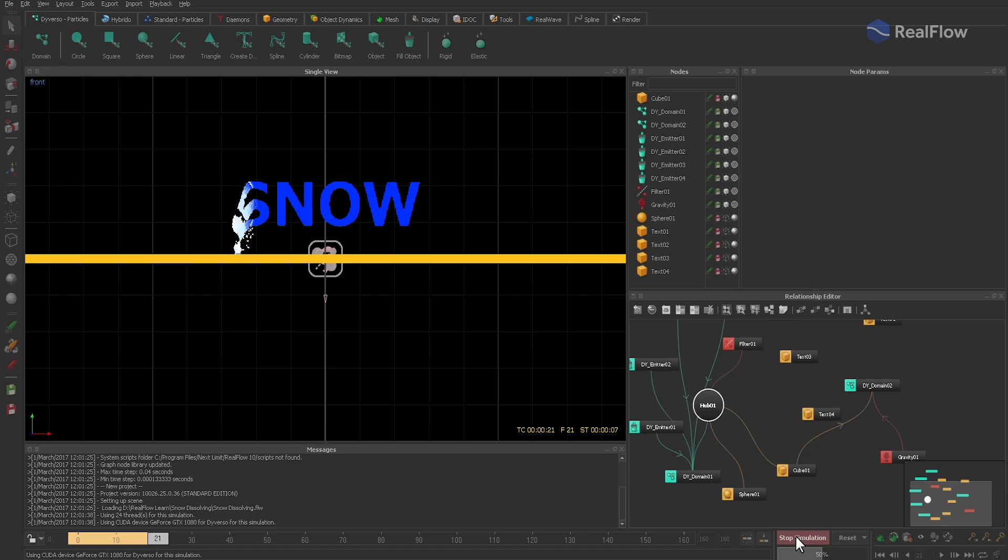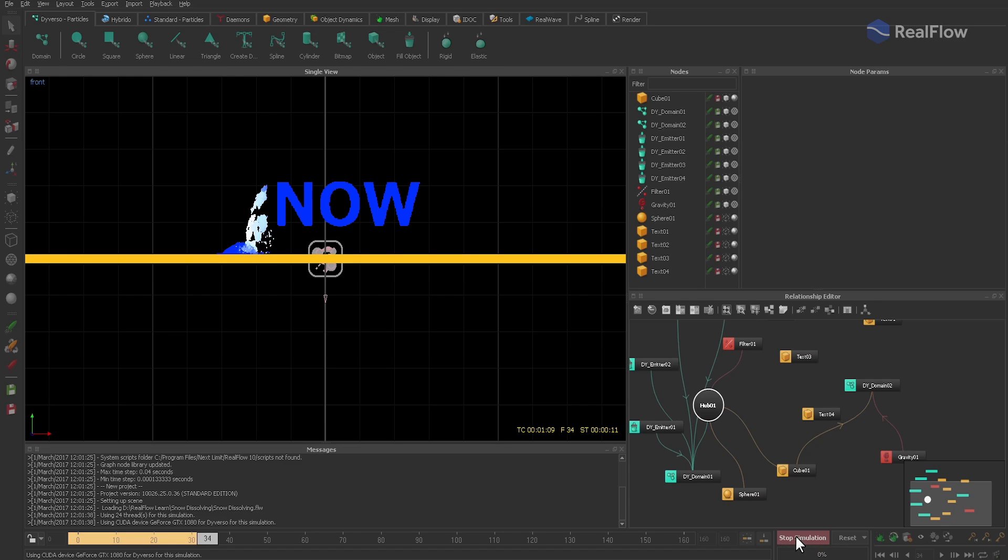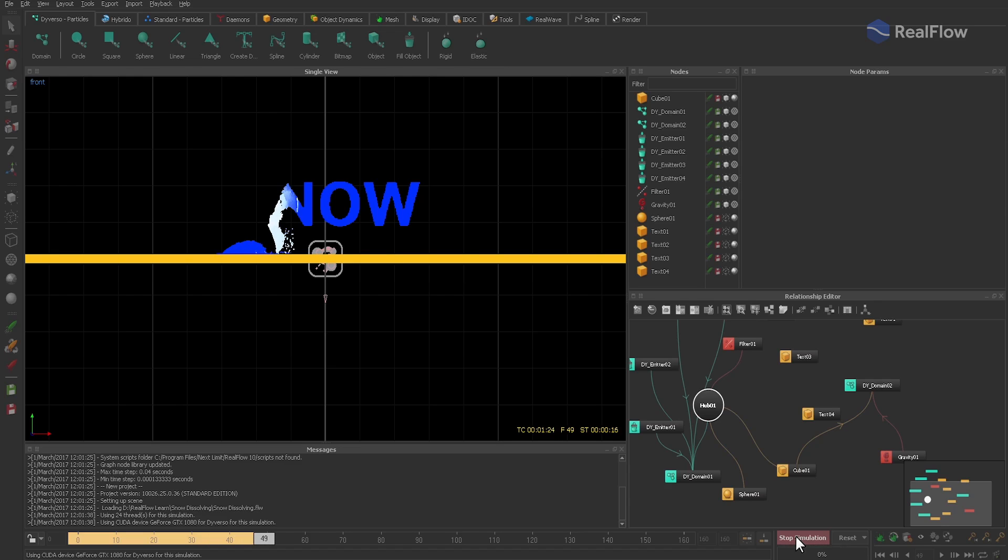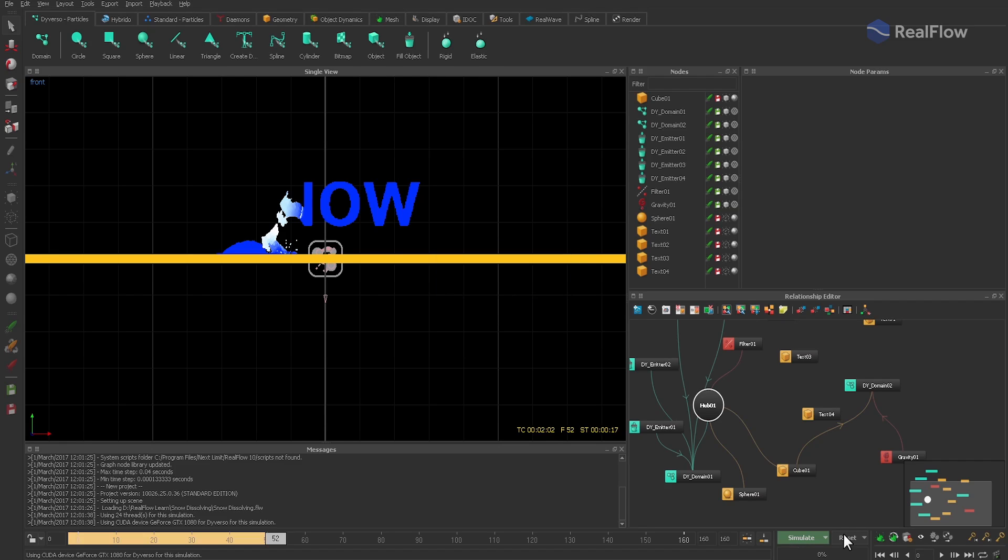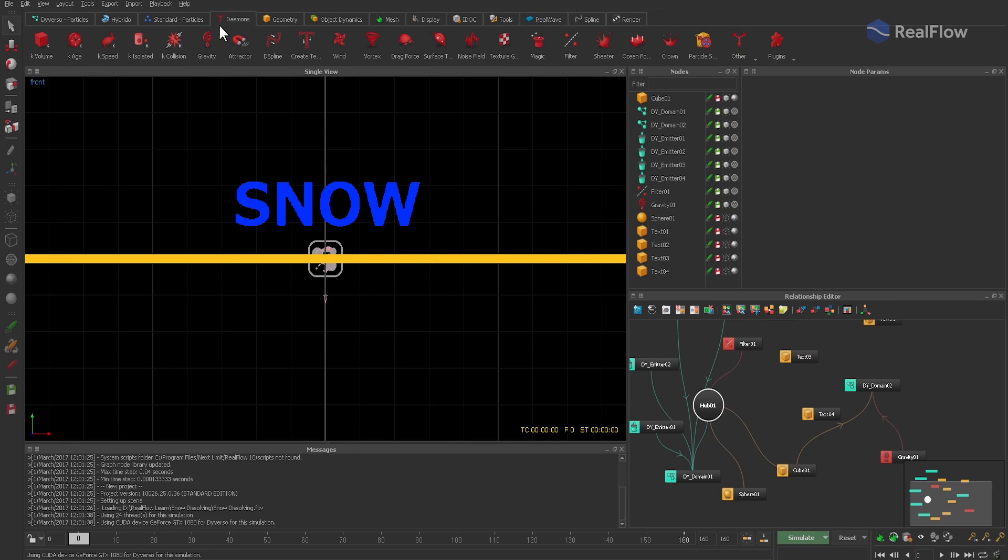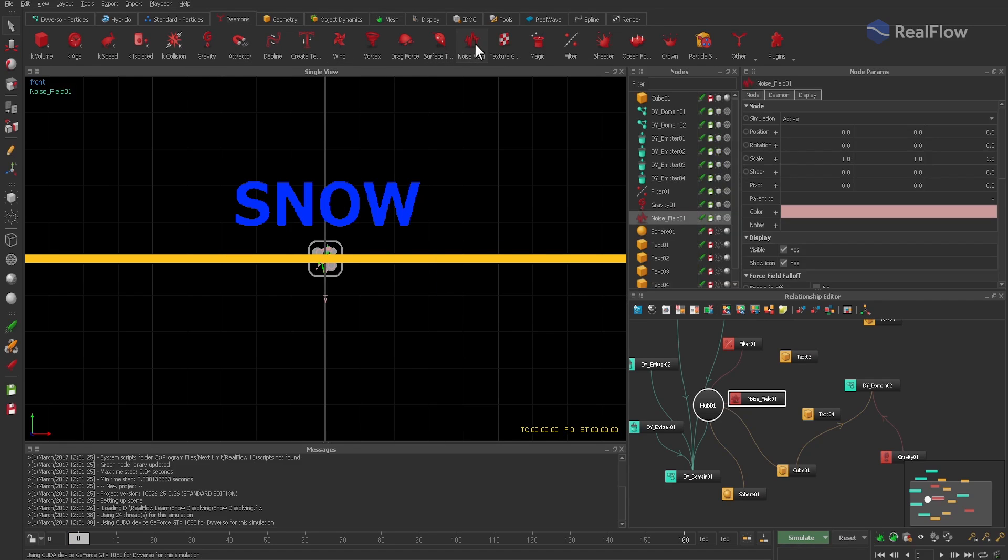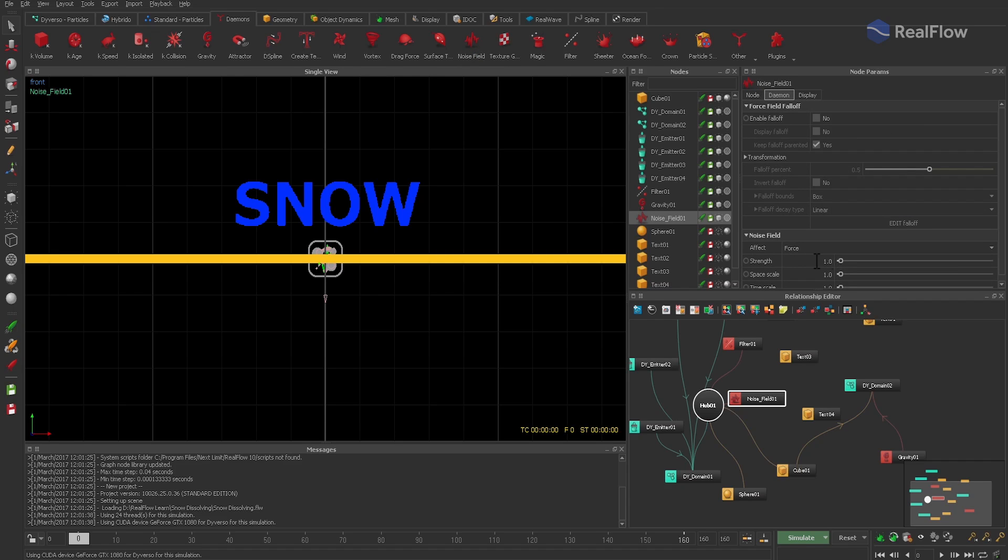Because the snow is just falling down, we need more chaos and turbulence. As always in such a case, we create a noise field daemon to disturb the particles. Add it, change strength to 6 and increase space scale. Then connect it to the second domain.